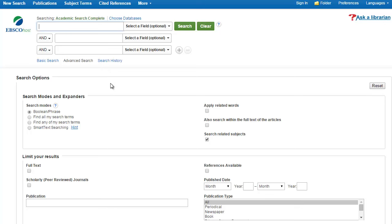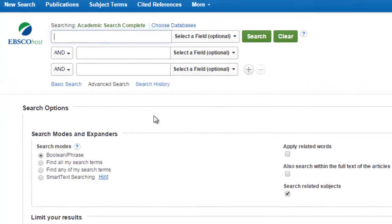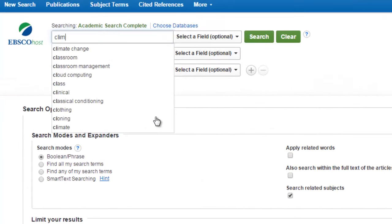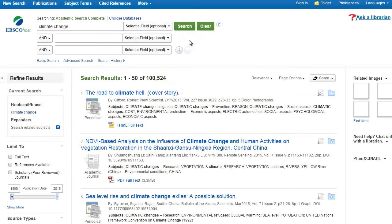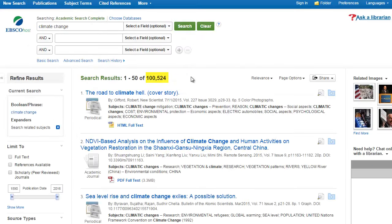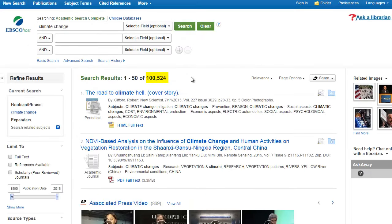Welcome to Academic Search Complete. Let's try a search on climate change again. We definitely get fewer results than with library search, but it's still an awful lot.